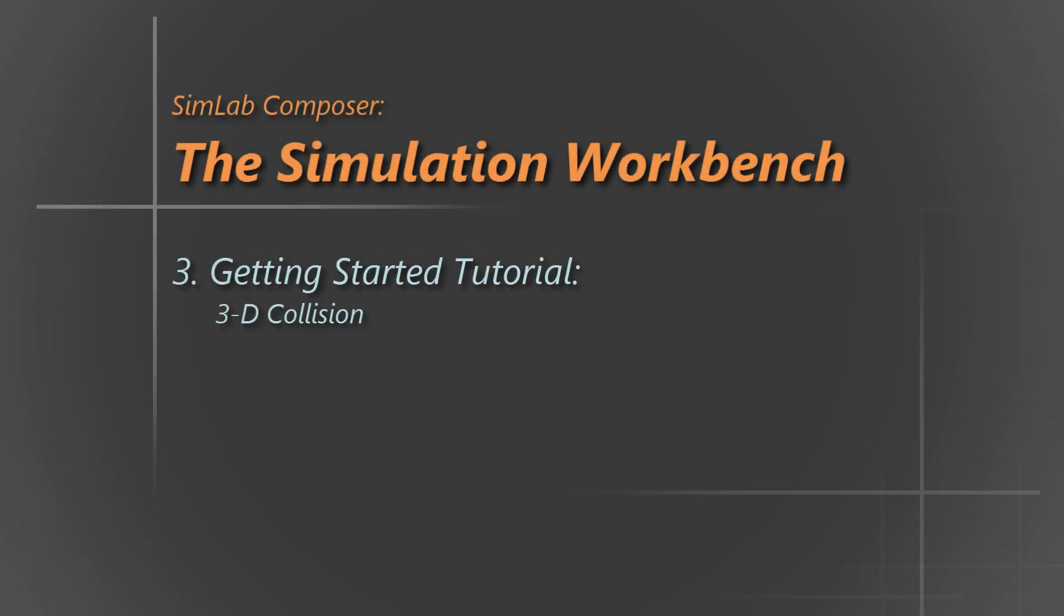Hello and welcome to another video tutorial about working with the simulation workbench. In this tutorial, I am going to show how to run collision-based simulations.